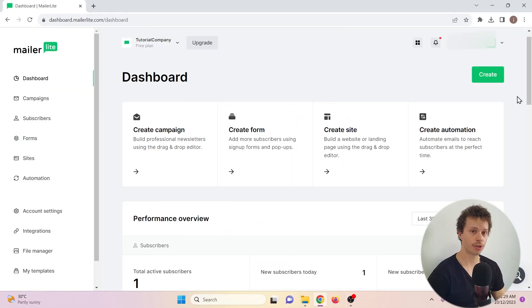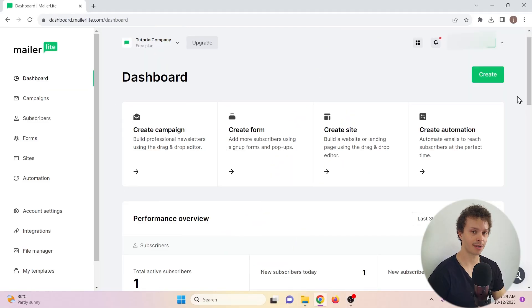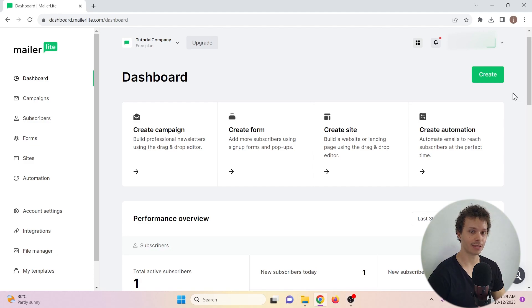We're going to start at the MailerLite dashboard, dashboard.mailerlite.com. And if you don't have an account yet, you can sign up for free.